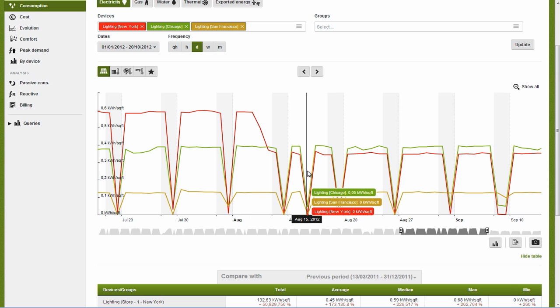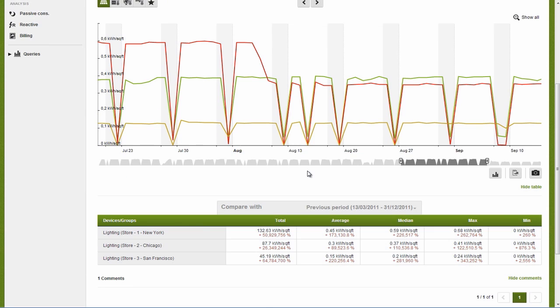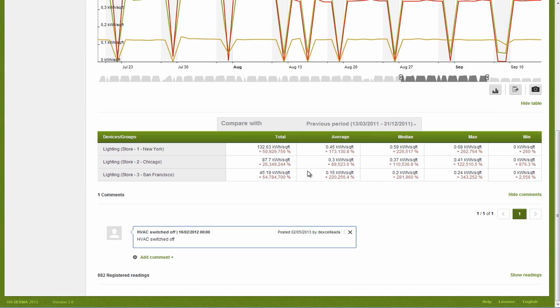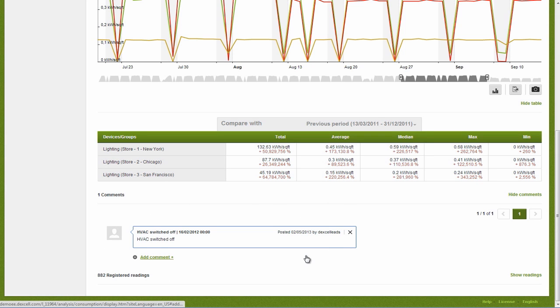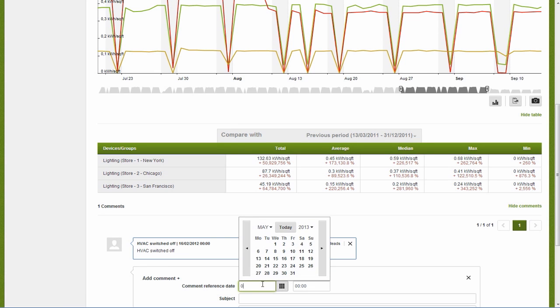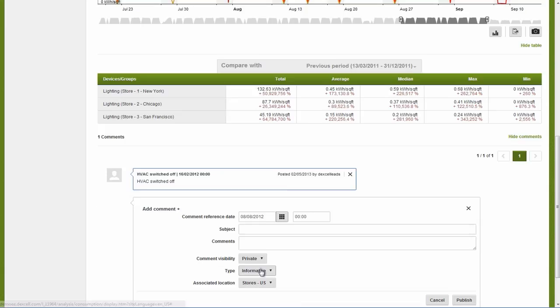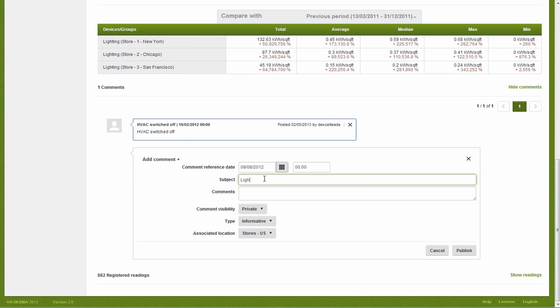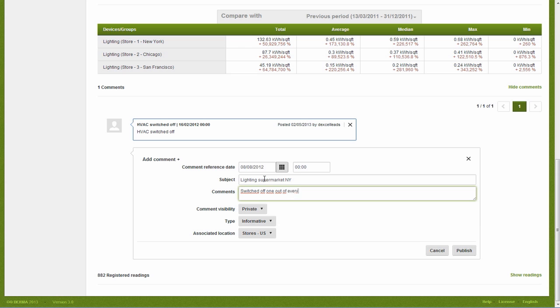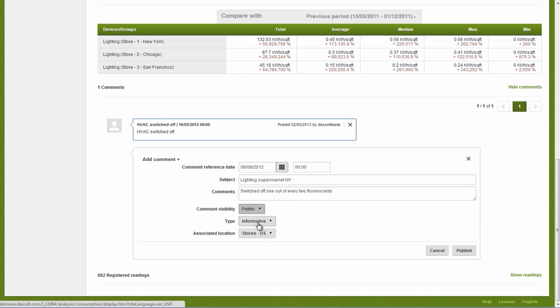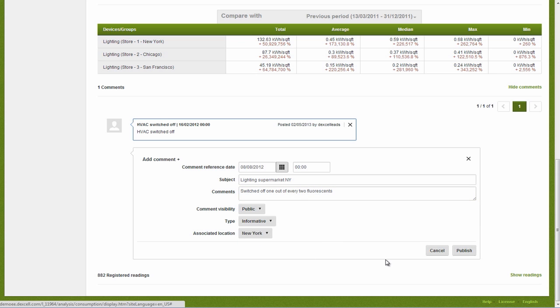The Dexcel Energy Manager comments feature allows us to easily log these changes and their energy-saving results so we can better track and manage projects. We just click Add Comment, select the date on which the improvement was implemented, and add a title and description to identify the improvement. We then select the kind of comment, the location where the improvement was implemented. Here we indicate New York and we publish our comment.